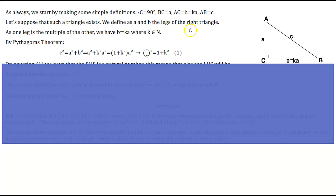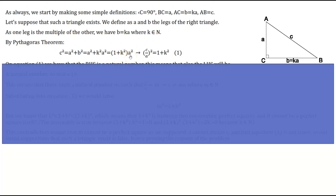We define a and b as the legs of the right triangle. Given that one leg is a multiple of the other, there exists a natural number K such that B divided by A equals K, or B equals K times A. By Pythagoras' theorem, C squared equals A squared plus B squared, which equals A squared plus K squared times A squared. Factorizing A squared, we get C squared equals (1 + K²) times A squared. Dividing both sides by A squared gives us (C/A)² equals 1 plus K squared. We call this equation number 1.